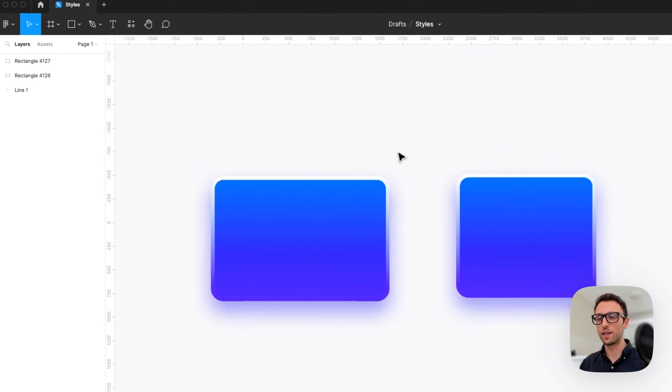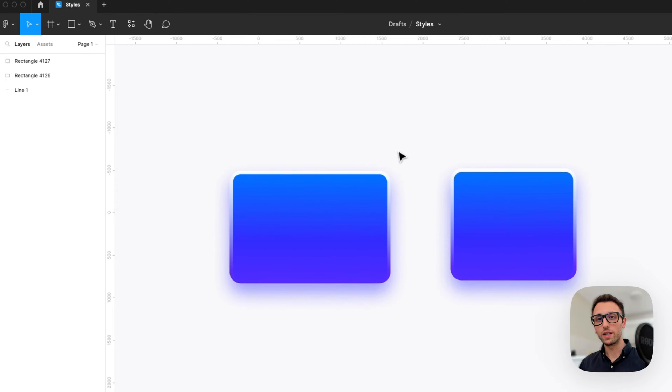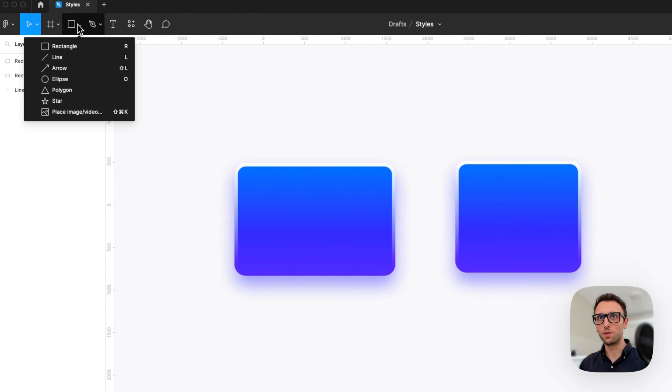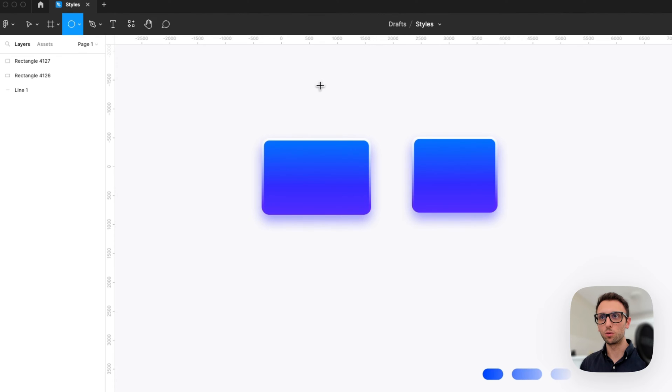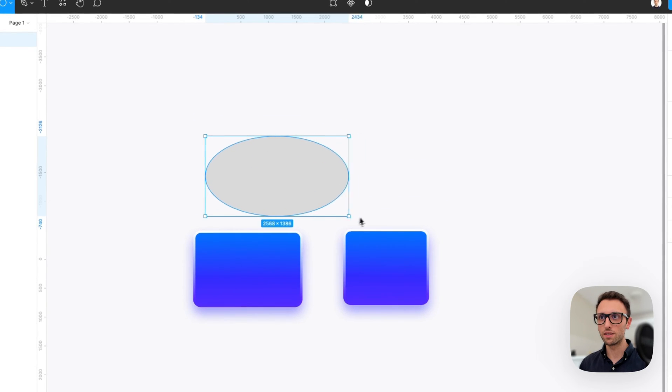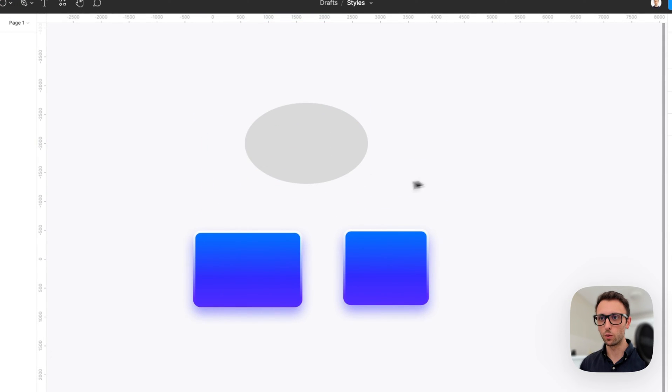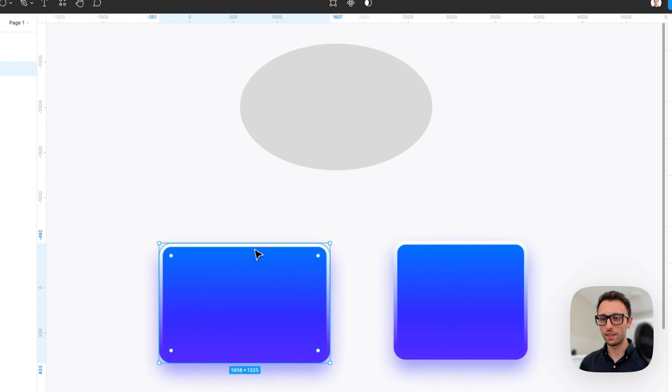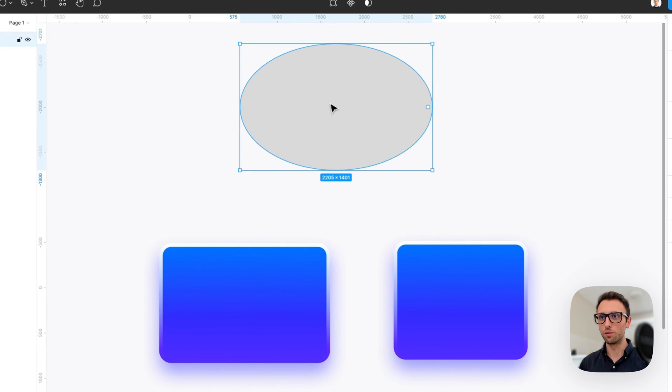Now the great thing about this copying style is that you can actually apply it to elements that don't necessarily need to be similar between one another. So if I go ahead and I copy the style of this one and I paste it over to the ellipse.